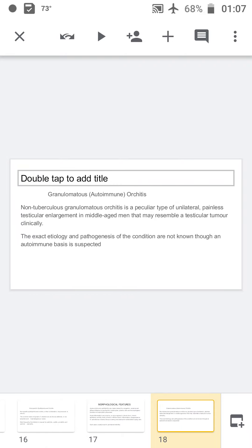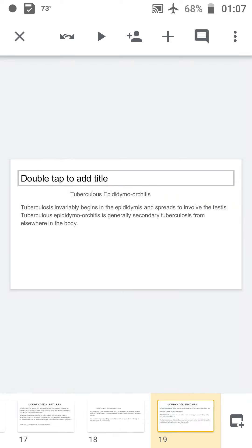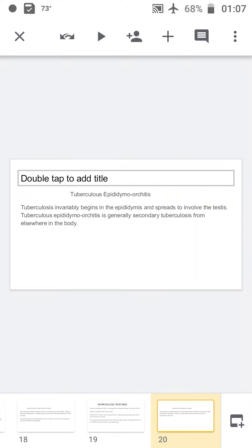Granulomatous orchitis is also called autoimmune orchitis. It is non-tuberculosis granulomatous orchitis, seen more commonly as unilateral painless testicular enlargement in middle-aged men. The exact etiology is unknown but suspected to be an autoimmune disorder. Microscopically, you will see non-caseating granulomas lying within the seminiferous tubules, with peritubular fibrosis infiltrated by lymphocytes and plasma cells. Grossly, the affected testis will be enlarged with thickened tunica and grayish-white to tan-brown cut surface.